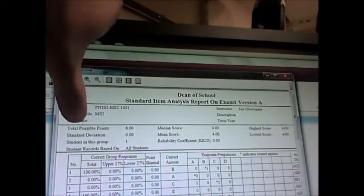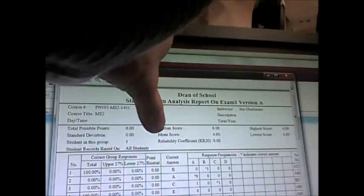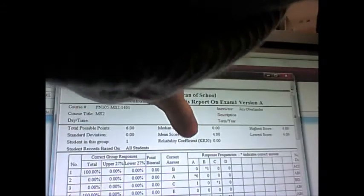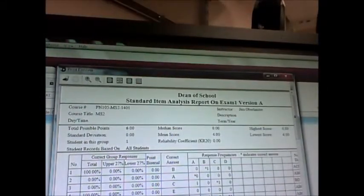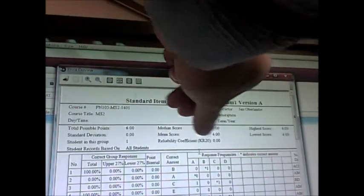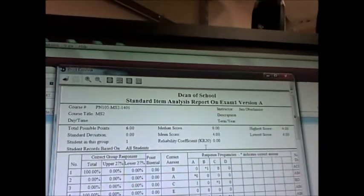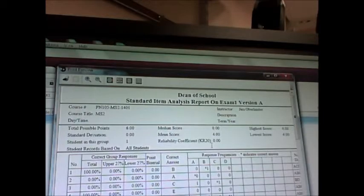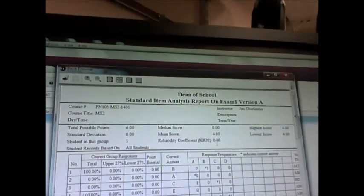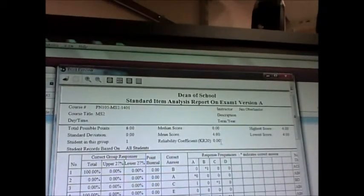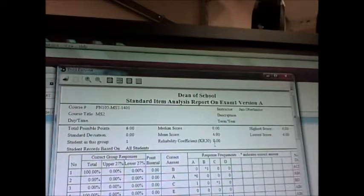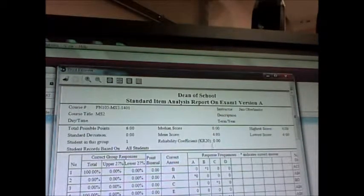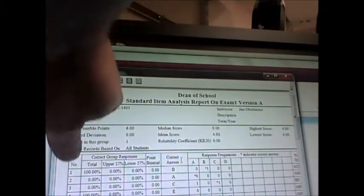It shows what your printoff is going to look like. It's going to give the total number of points possible, a median score, a mean score, your reliability coefficient, high score, low score, and a number of different data points there. The one I like is the reliability coefficient and the KR-20. What that does is it gives me an idea based on that score of how reliable my exam was. What we want is around 0.6 to 0.7. As that number strays low or high, it's saying that the exam's either too easy or too hard.